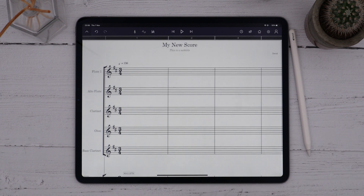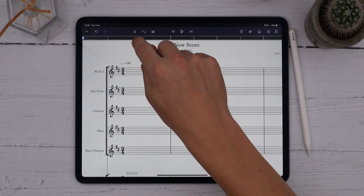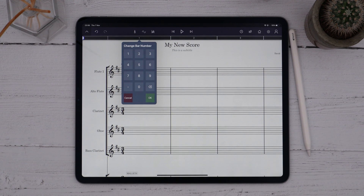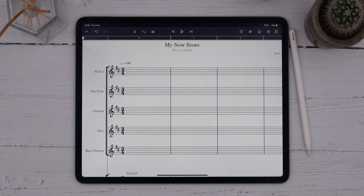Finally, we may want to change the bar numbering. Oftentimes scores, especially in movies, don't start at bar 1. We can adjust the bar numbers by simply long pressing on the bar ruler and choosing a new bar number with the numpad. I'll start this score at bar 0. You can of course change the bar number at any position within the score and the bars will be renumbered for you.